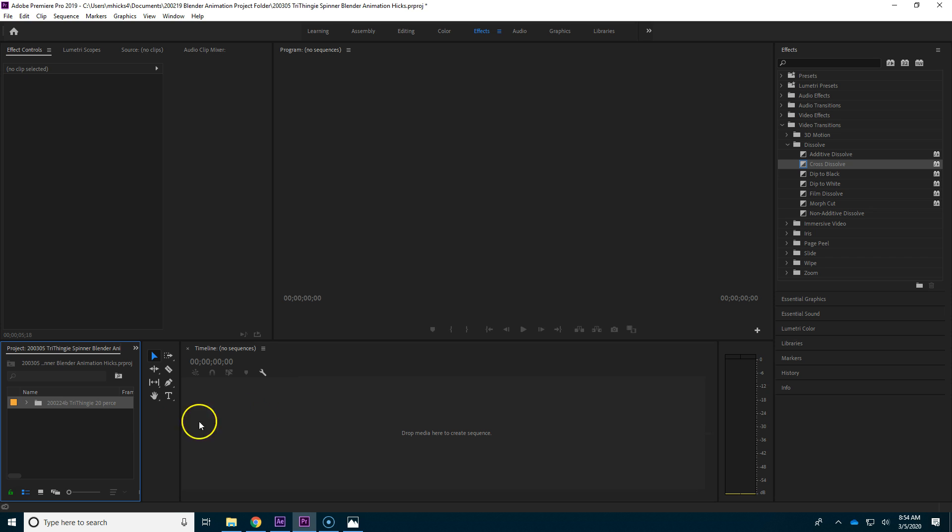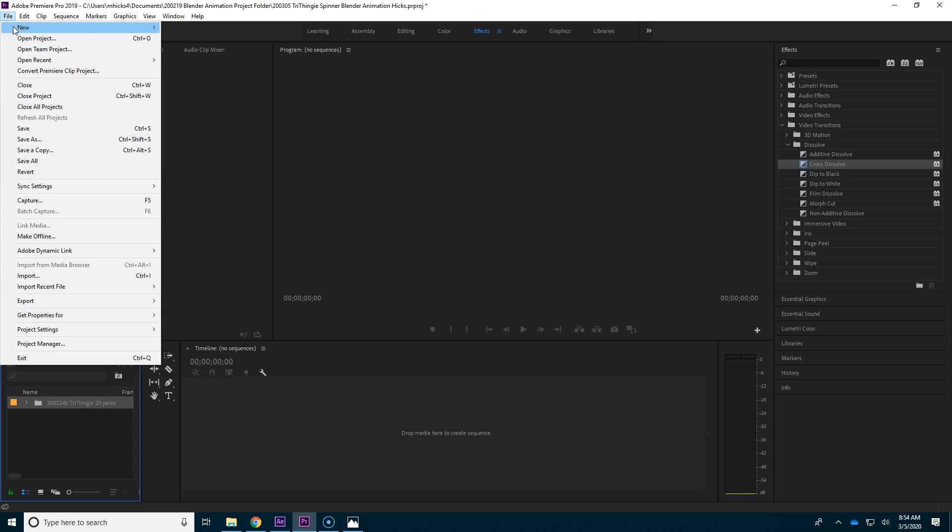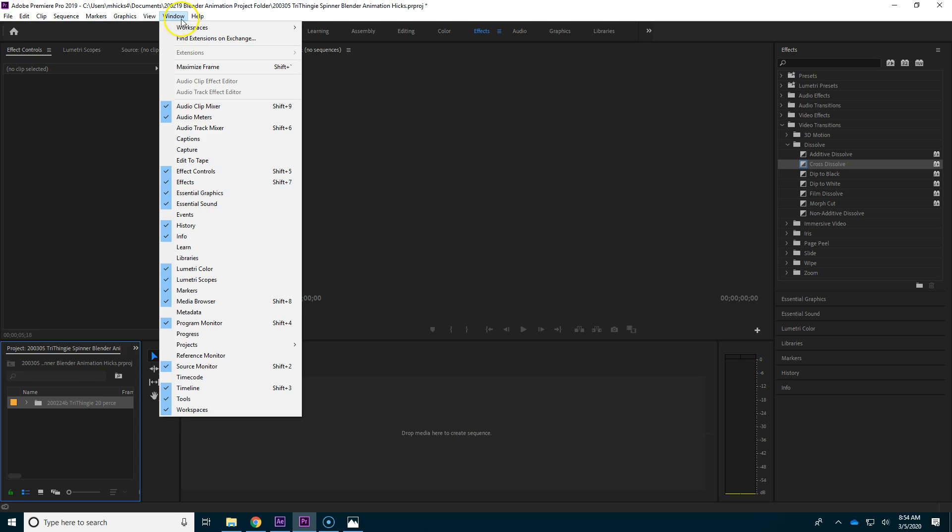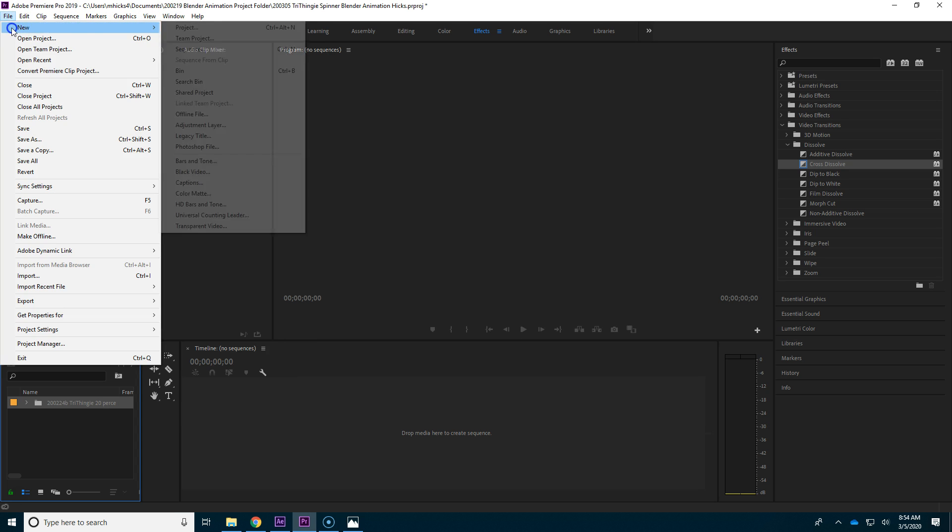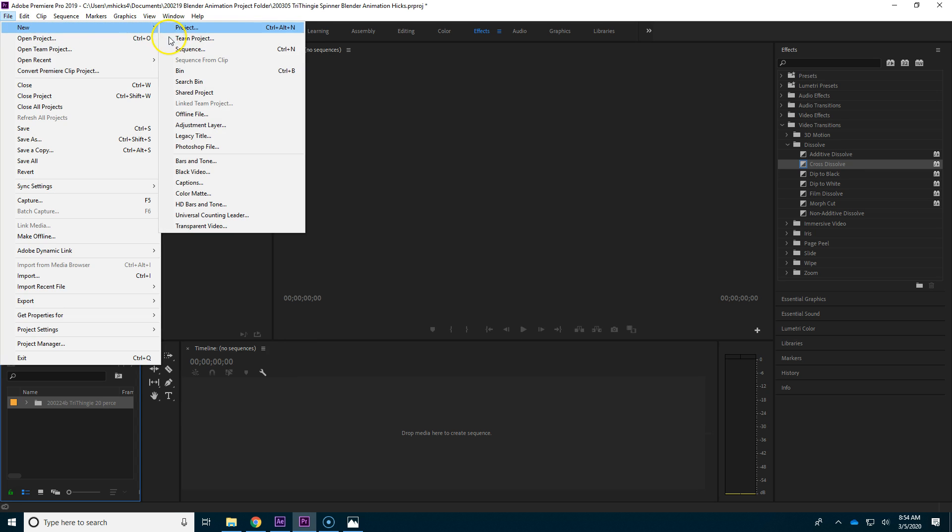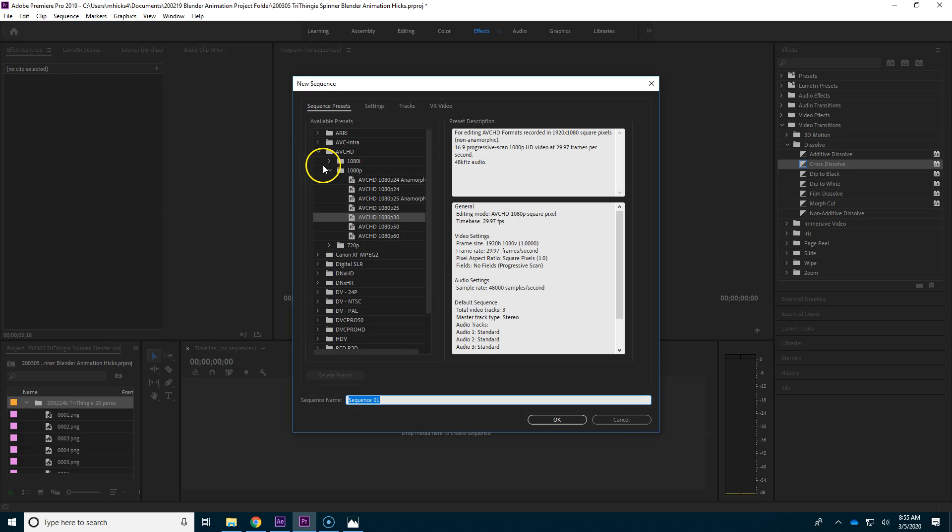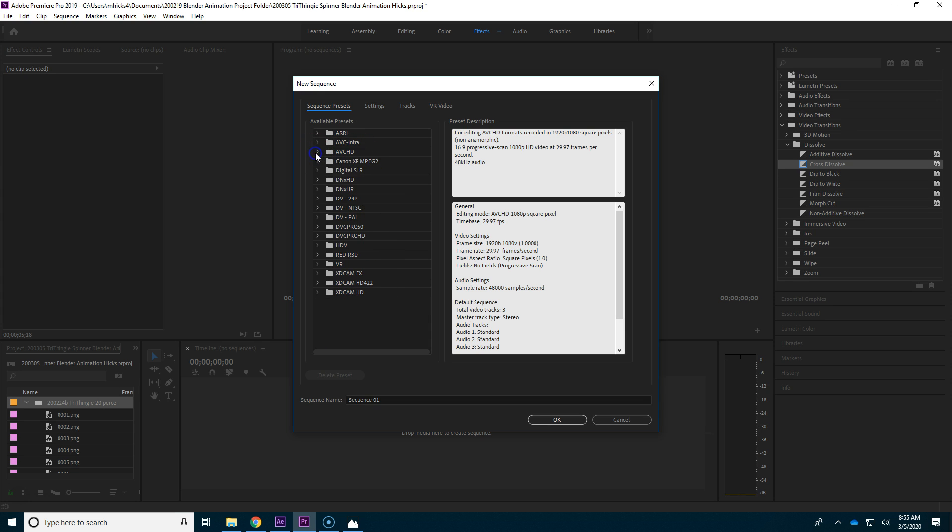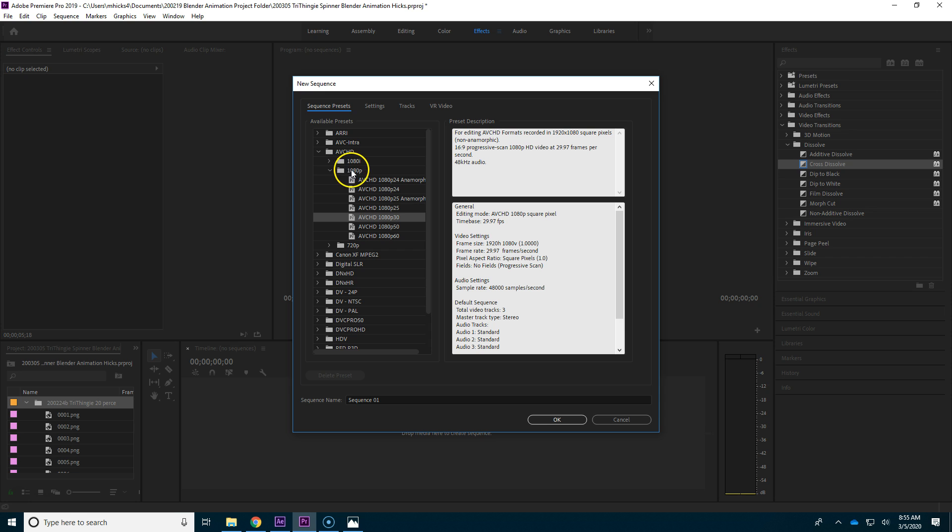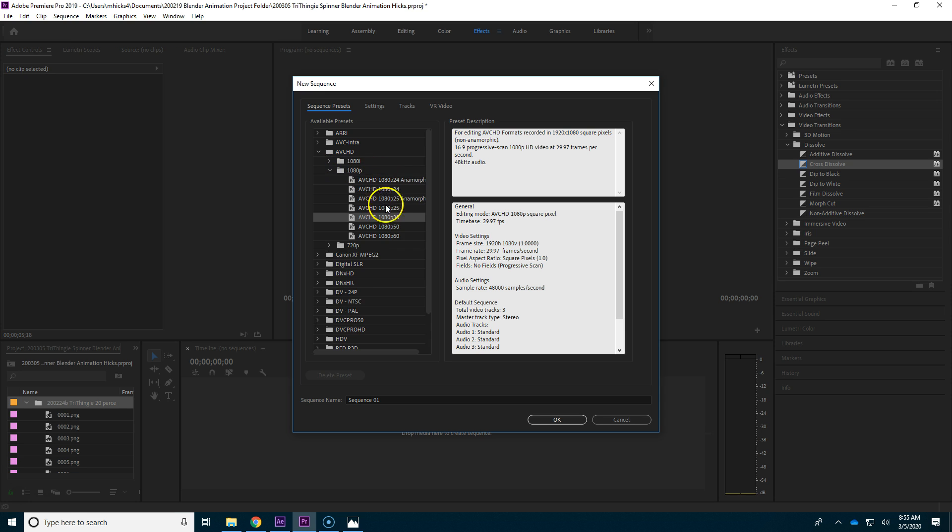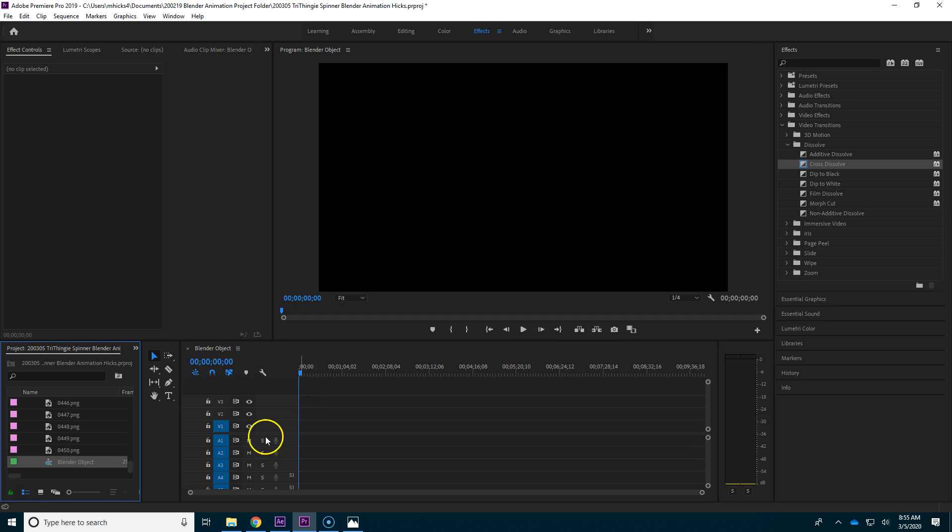Now I think the best way to go about this next step is to go ahead and make the sequences to put these pictures on. So File, New, Sequence, and you need to make sure that you're not on any of these others. The default is DV NTSC, an ancient format that really is awful. Instead, we want AVCHD. We're looking for 1080p progressive. It'll look like this, and we want 30 frames per second.